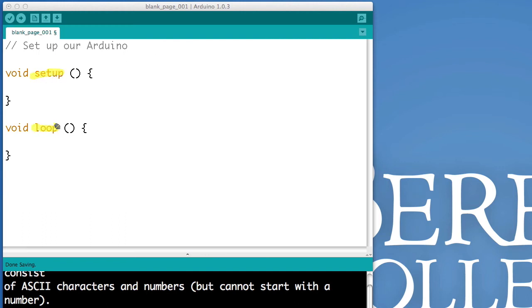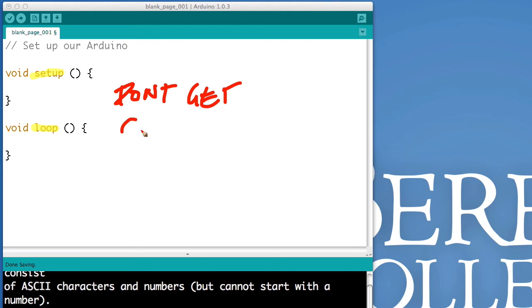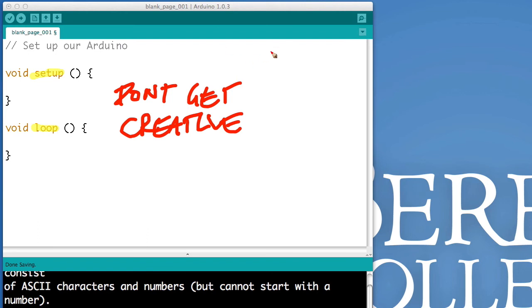And you might say, Matt, can I use a capital S? Or can I call these something else, like getting started and over and over? And the answer is no. You can't. You have to write the word setup, and you have to write the word loop. So, don't get creative. This is not your moment.